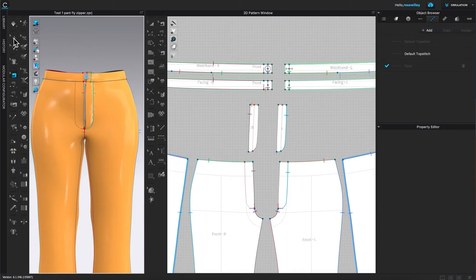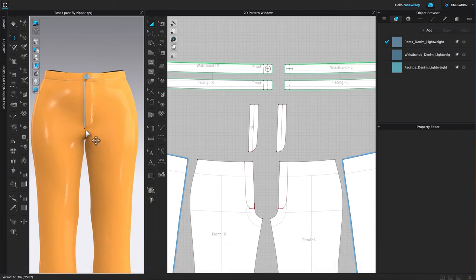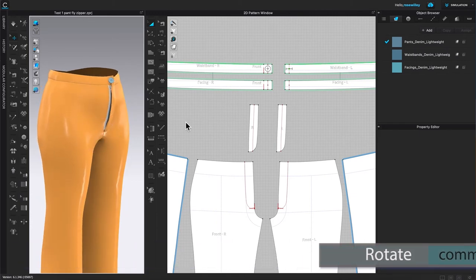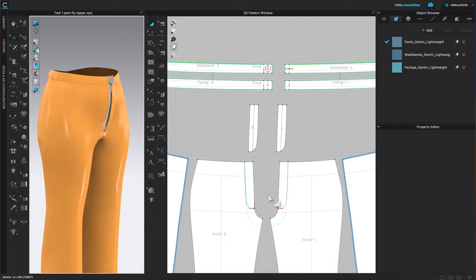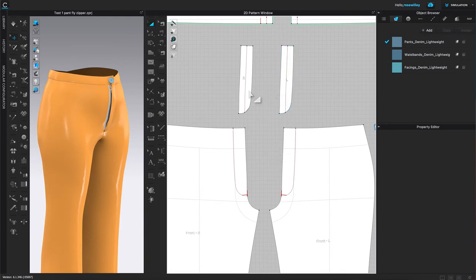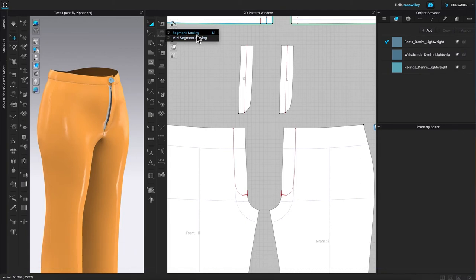Next I'm going to click the select/smooth tool to get out of that sewing tool. I'm going to come over here and rotate the pan to the right a little bit — it looks much better. After that I'm going to come over here to the 2D workspace and zoom in a little bit. We unsewed this part right here, and now we want to sew it back. To do that, come over here to the 2D sewing machine icon, click on it, then hover the mouse to the right and select segment sewing.